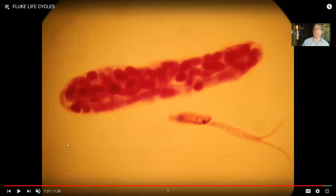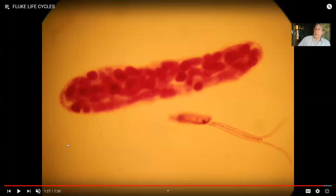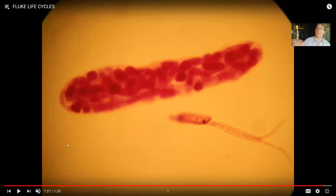In this video, the simplest invertebrates have been covered. Sponges are multicellular but lack tissues. Cnidarians like jellyfish and corals have tissues but lack organs. All other animals have organs. Flatworms are primitive in that their mouth is still centrally located, and in the next videos other groups of invertebrates will be considered.